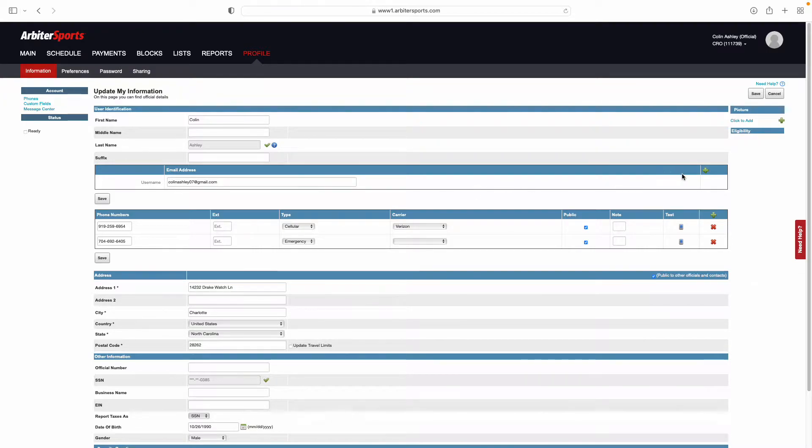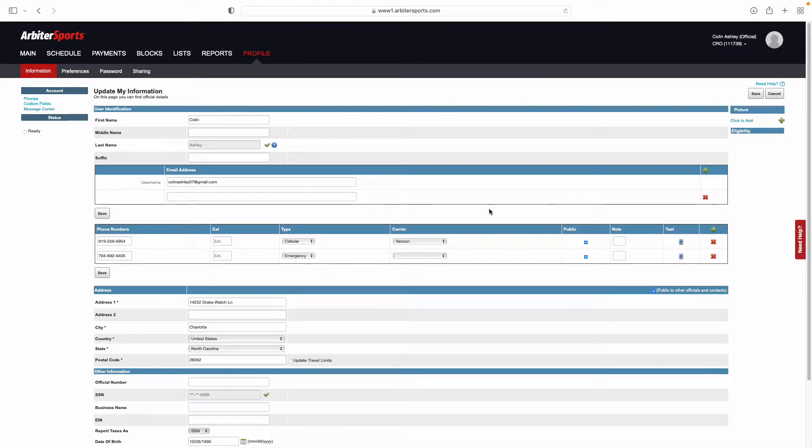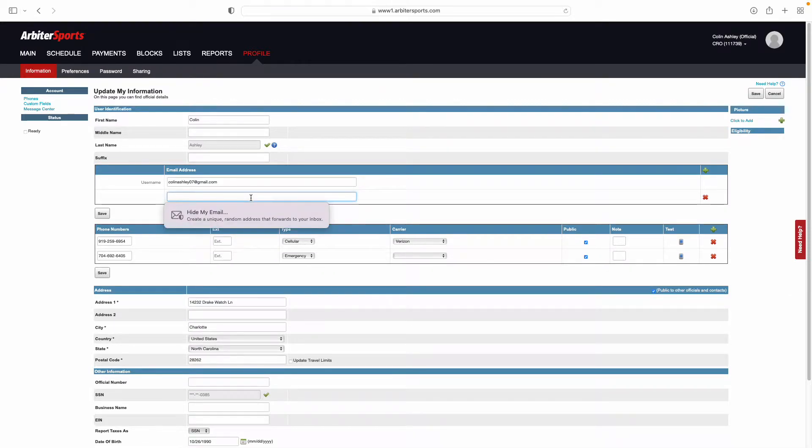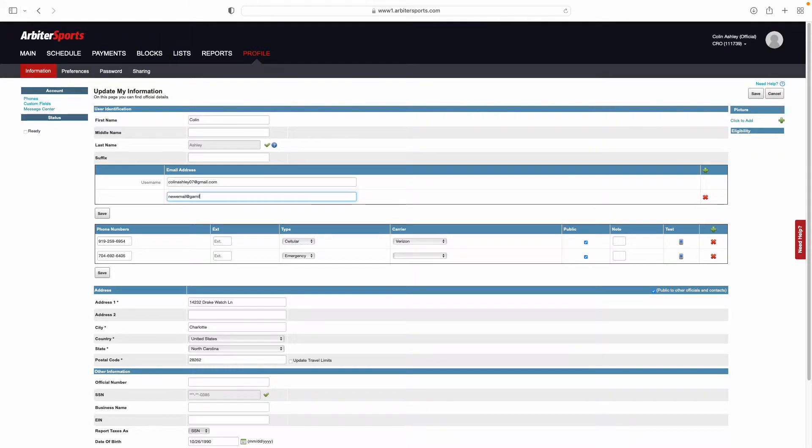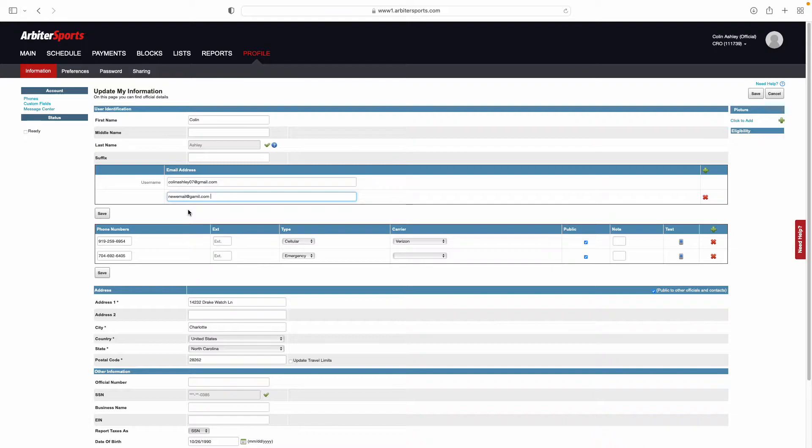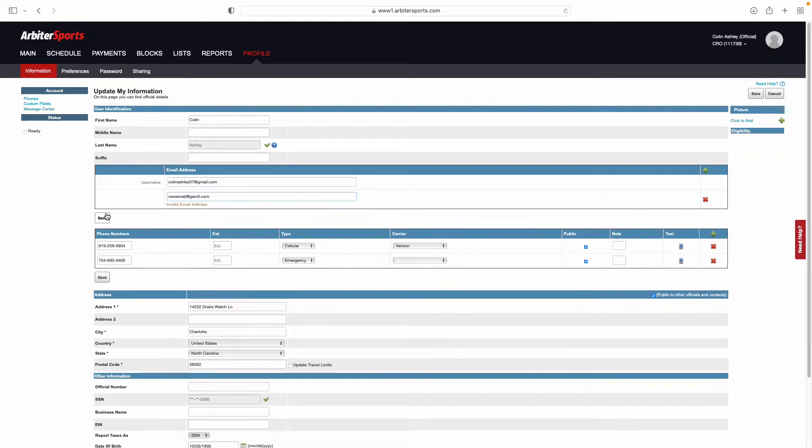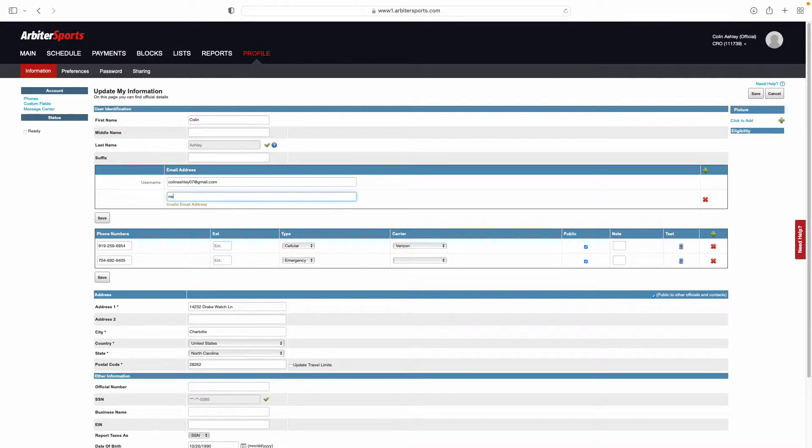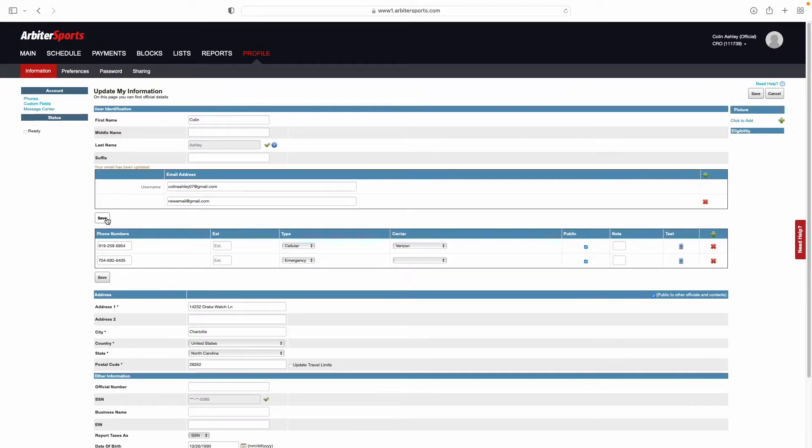You may also add an additional email address by selecting this green plus button here. You can add a new email address that you would like to receive information, such as game updates, assigned games, or any changes made through the week to your Arbiter games. Once that is in there, you can click Save, and it will update automatically.